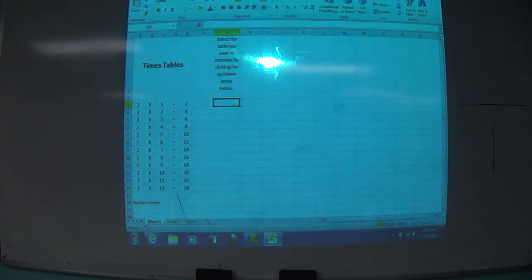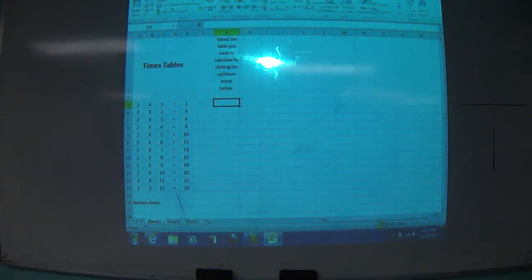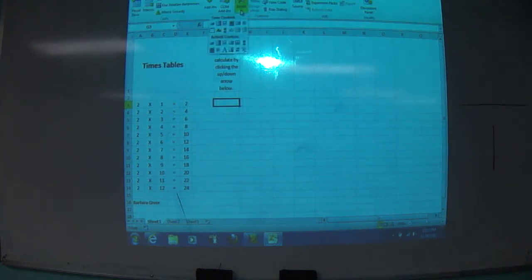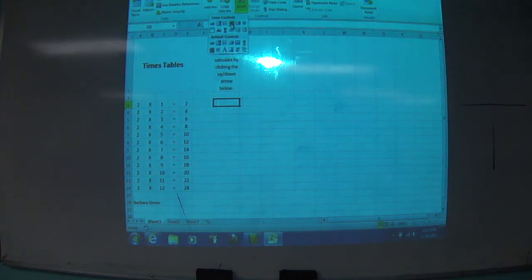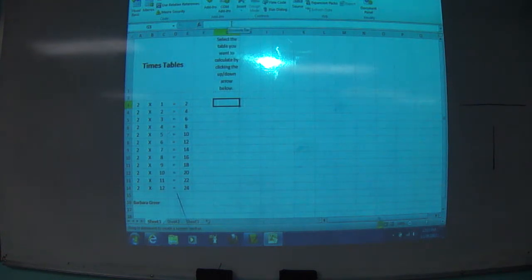Now you're going to notice that you have a Developer tab. When you go to Developer, you're going to go to Insert, and you're going to choose this up and down arrow here.